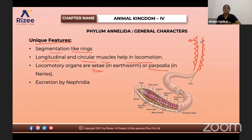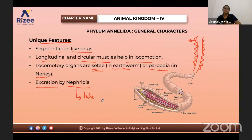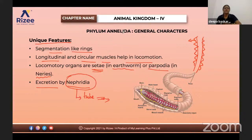Parapodia are muscular extensions present at the lateral positions of the body of annelids. These are also helpful in respiration. If parapodia are present, respiration is carried out through the parapodial wall — for example, Nereis. Setae are present in earthworms and parapodia are present in Nereis.